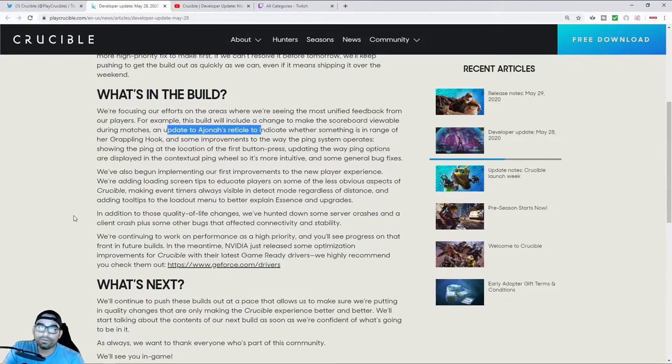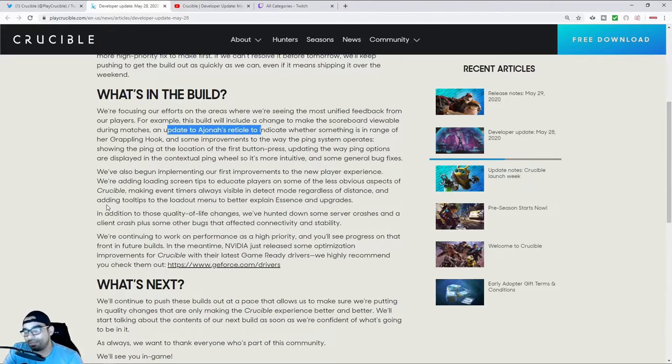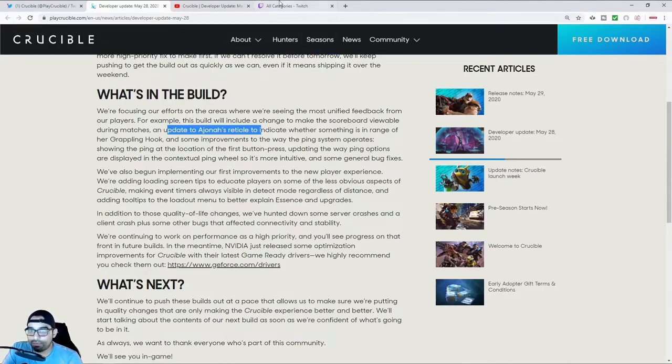There are going to be some quality of life changes, some voice chat, text chat, maybe a mini map because people have been asking for those things. Although I don't think any of those things will save Crucible.